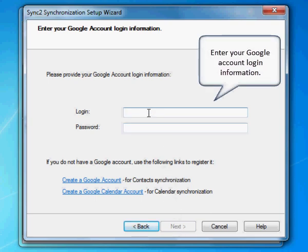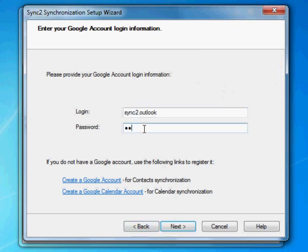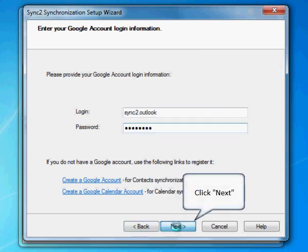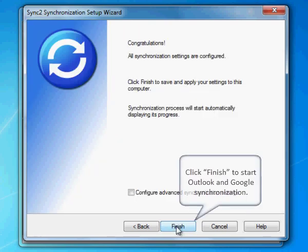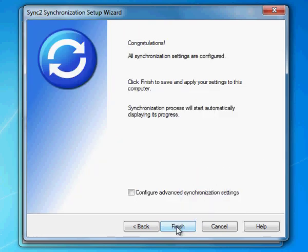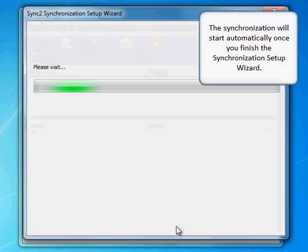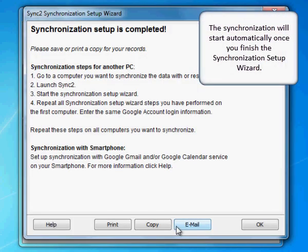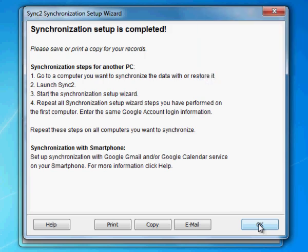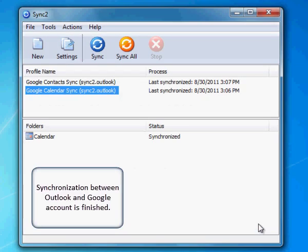Enter your Google account login information. Click Next to proceed, then click Finish to start Outlook and Google synchronization. The synchronization will start automatically once you finish the Synchronization Setup Wizard. Synchronization between Outlook and Google account is now finished.